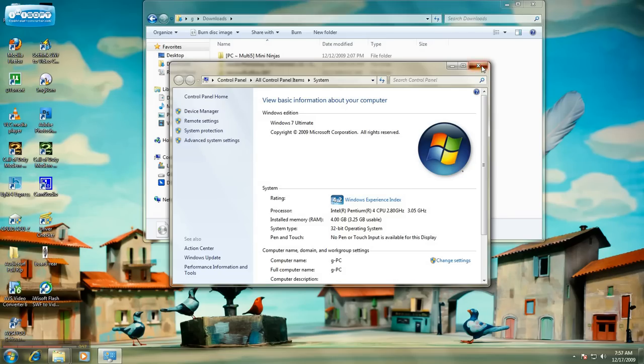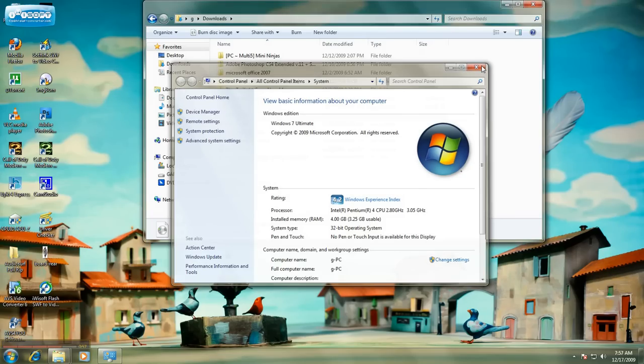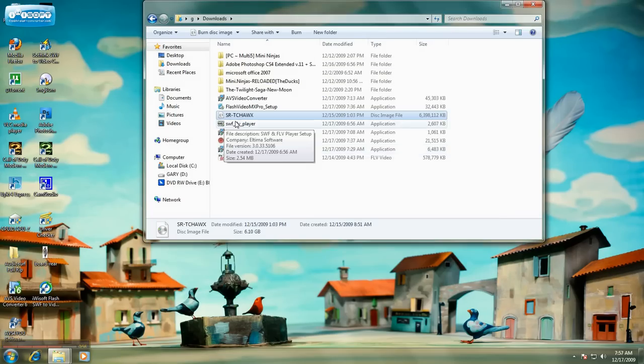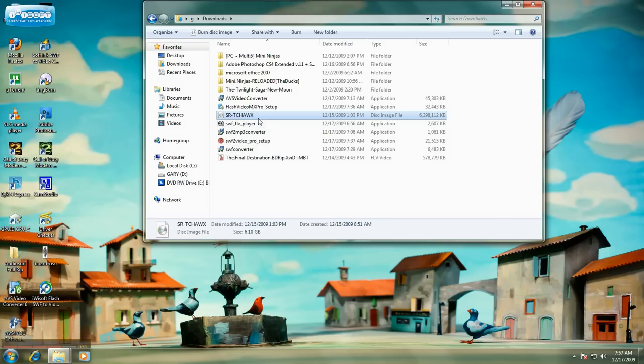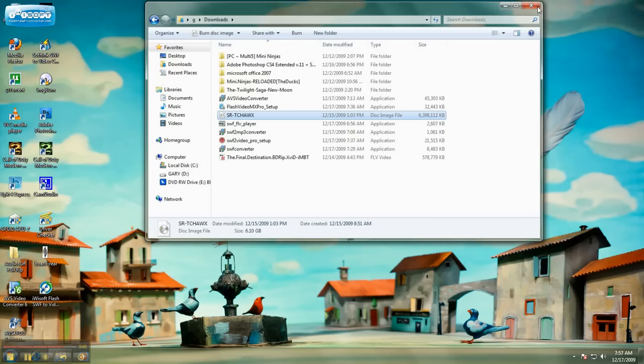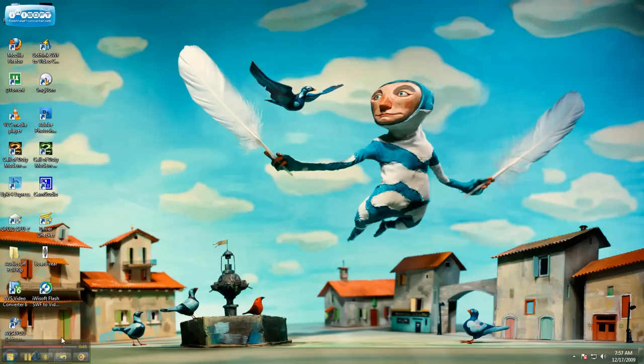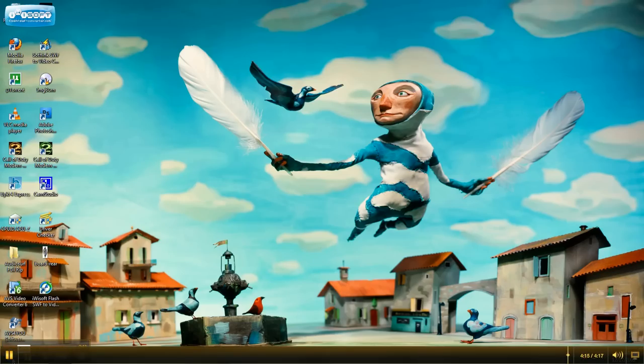Anyways, that's it. That's how you open up an ISO file without actually having to burn an image to a CD. Well, if you guys have any questions, please feel free to comment.